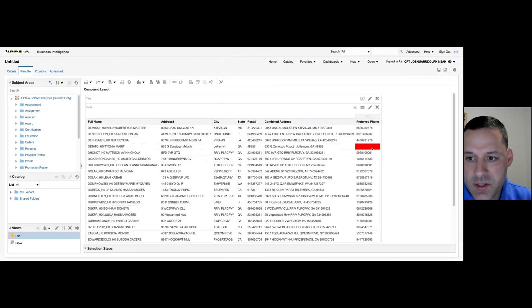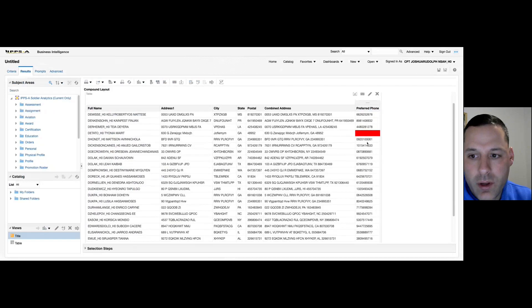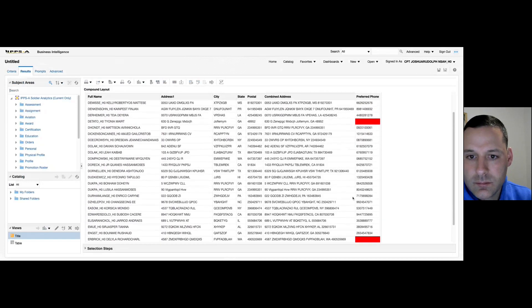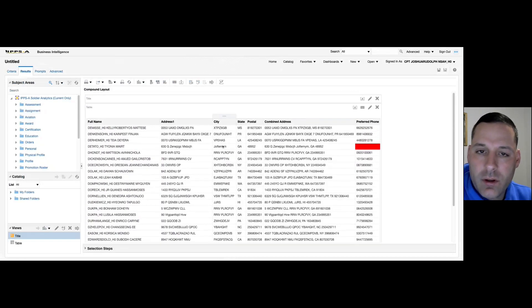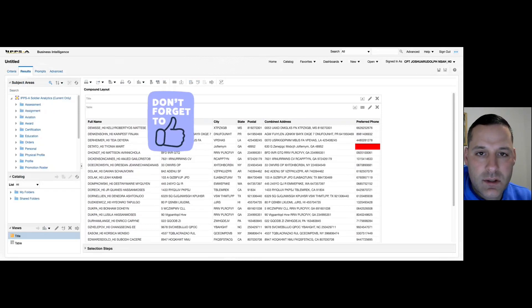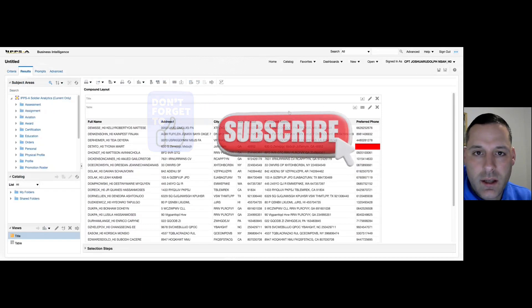Now you can see that anytime the preferred phone number column is blank or null, it highlights red, making it easy to identify that something needs to be corrected. That's all for this video. Hopefully you got something out of it — don't forget to give us a like and hit that subscribe button. Thanks for tuning in and I look forward to seeing you on the next video.